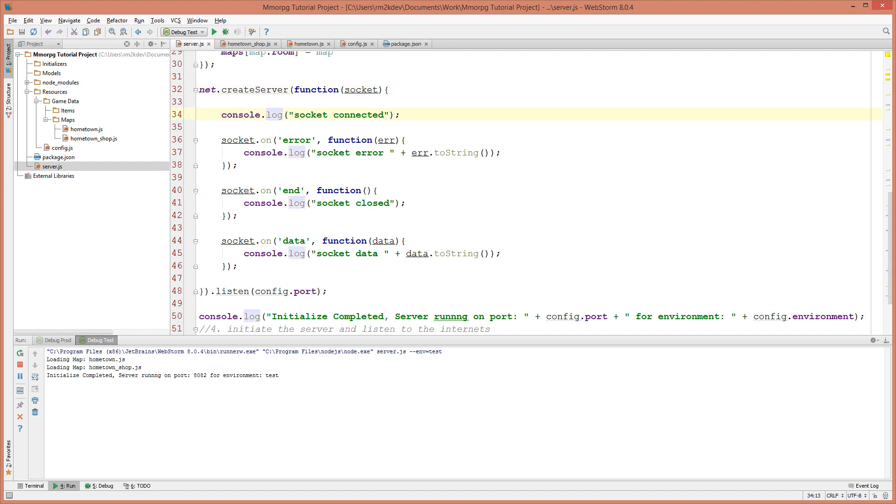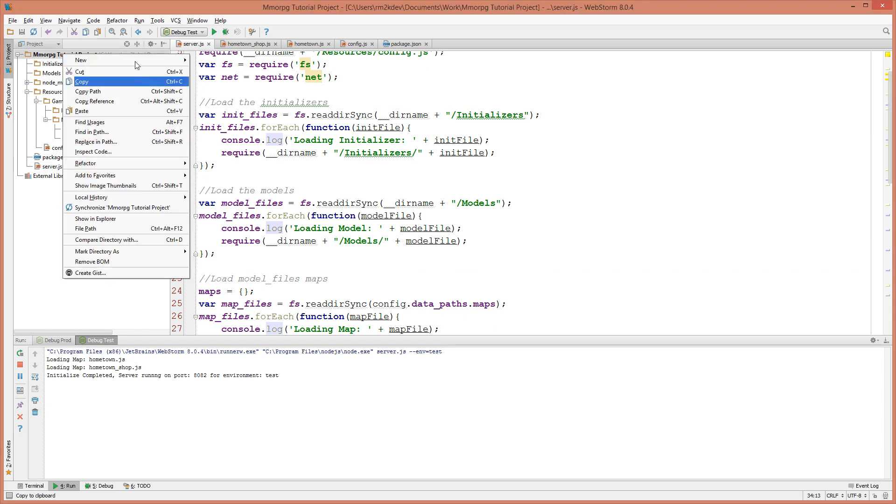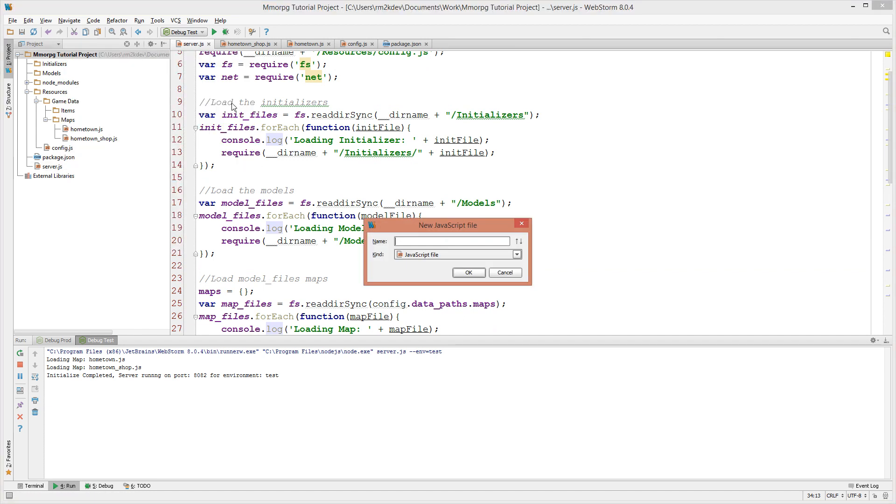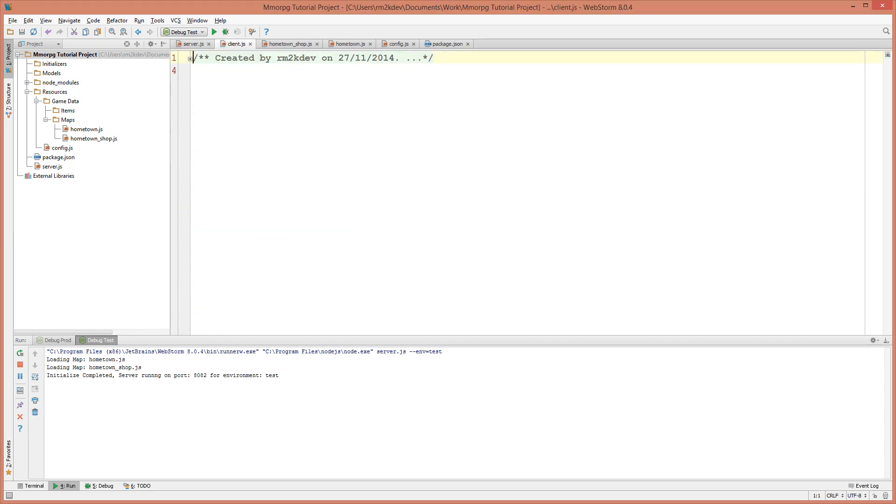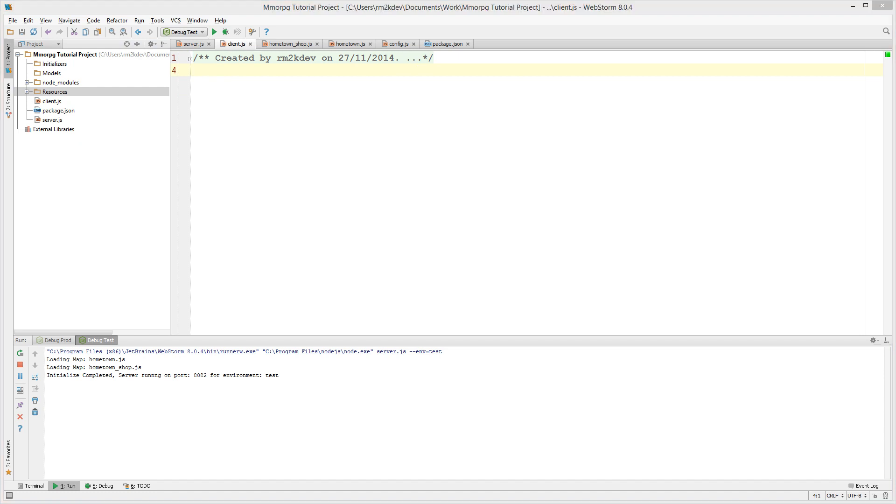So the first thing that we need to do is create a new file and we're going to call it client.js. Now this file is going to exist in our root directory of the project and it is going to be what we use to represent our client.